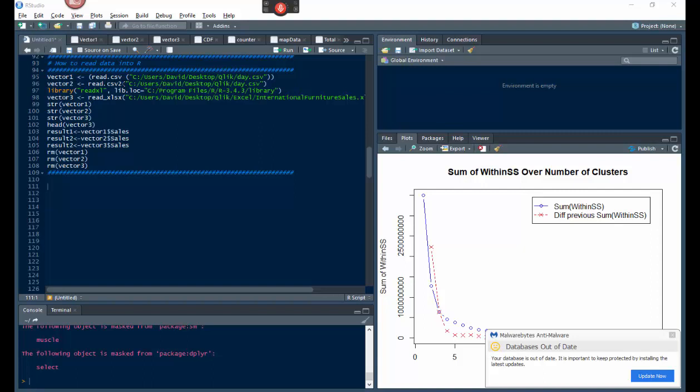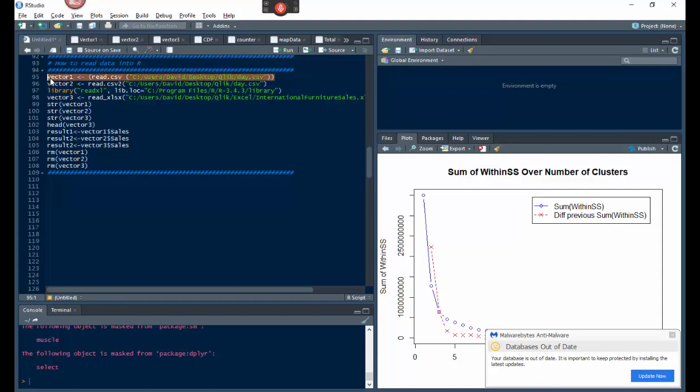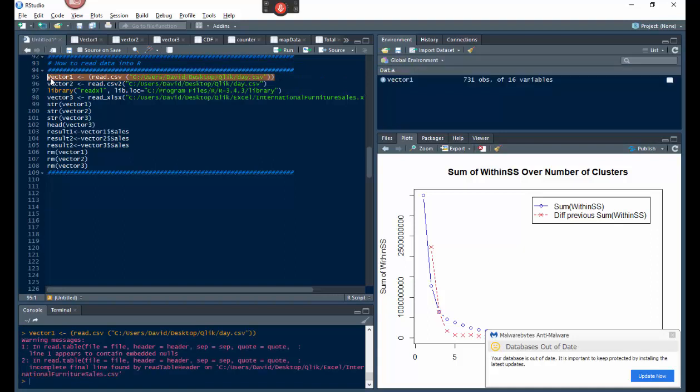But the CSV2 data frame is not going to be the same as this one here, vector3. So I've got, I'm writing them as vectors because that's what they are, everything basically is a vector in R. So if I just write it down here, right click on this and run it.